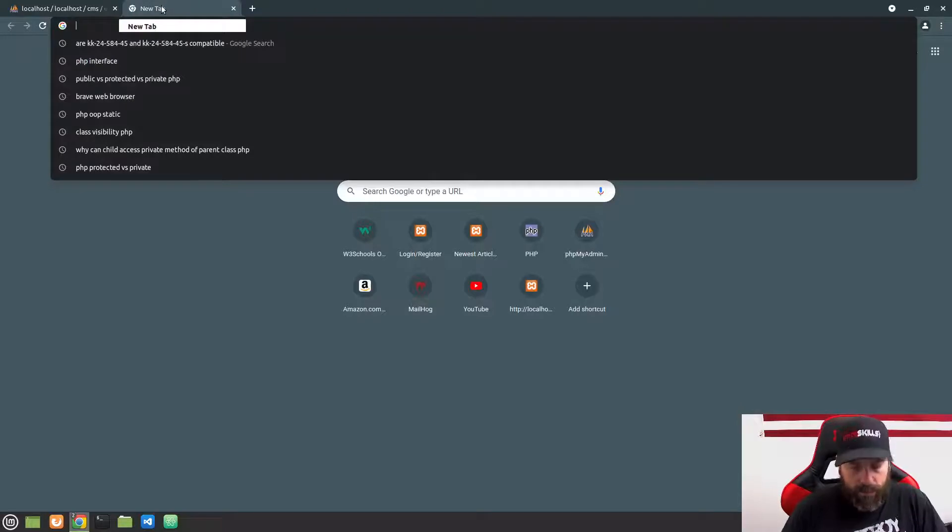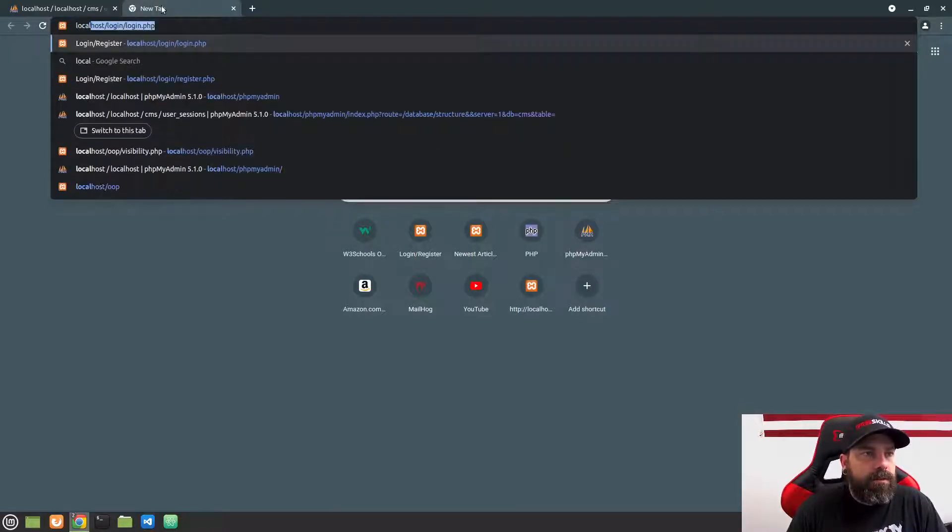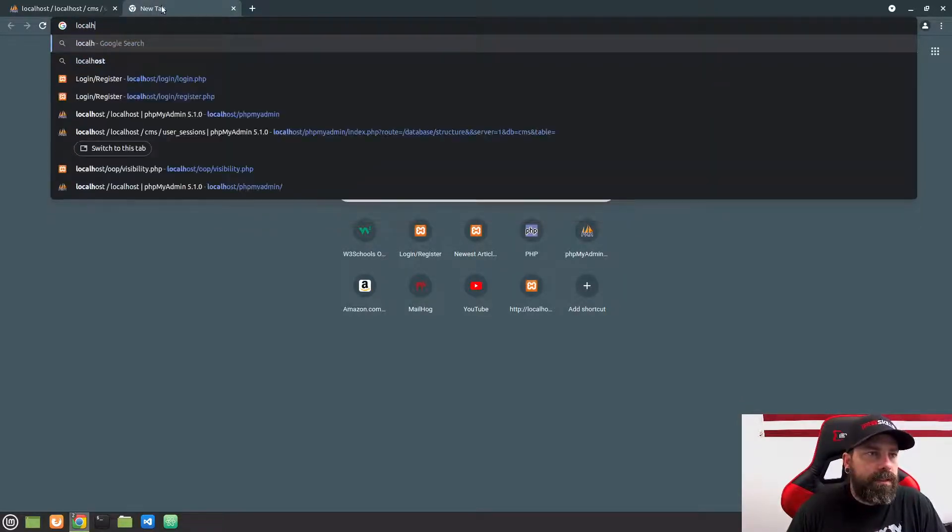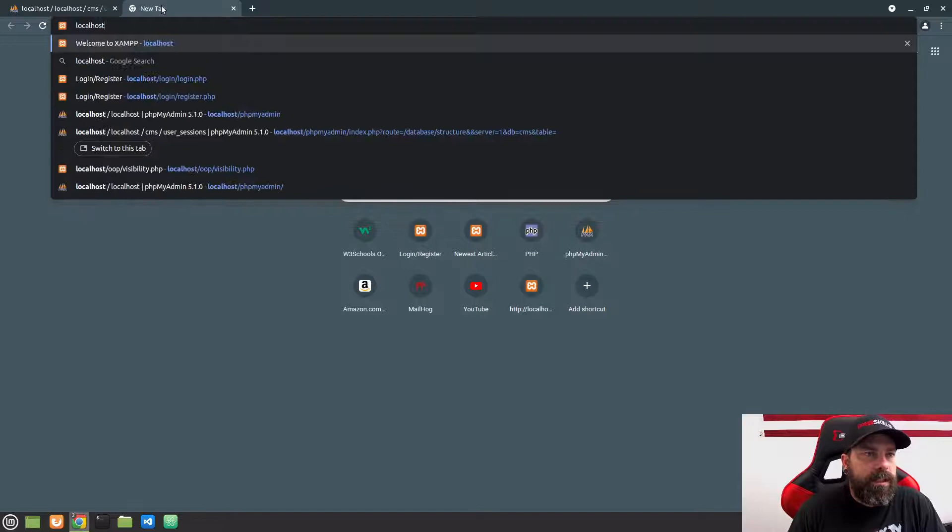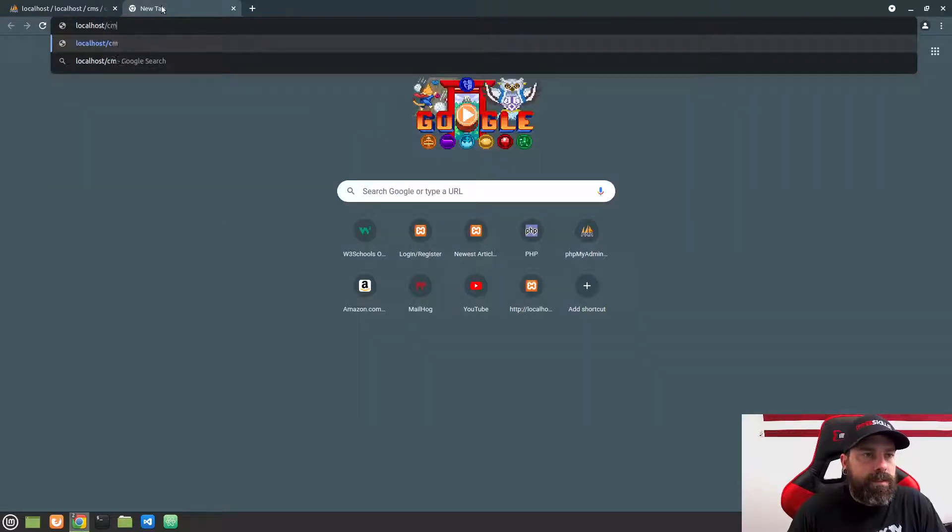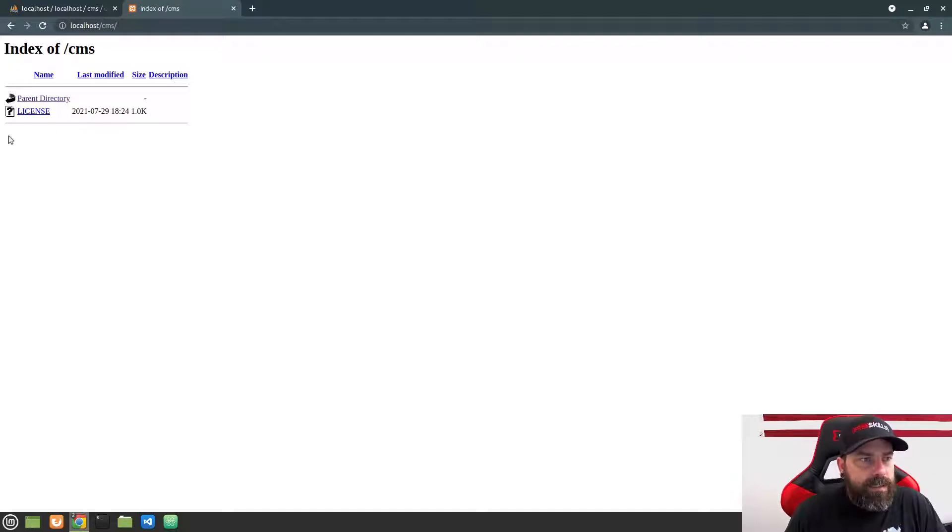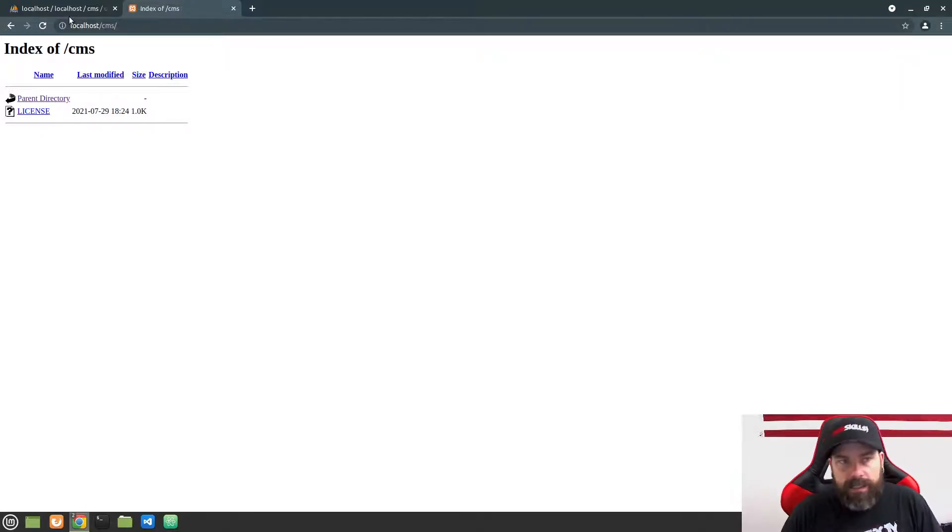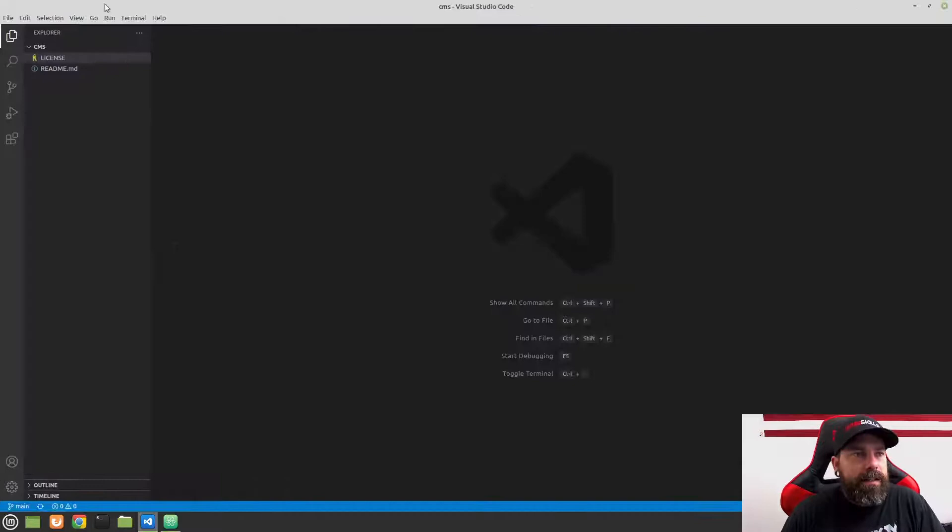So I'm going to go ahead and go to localhost forward slash CMS, and I'll hit Enter. And if you can see now, we just have, since we don't have an index page, it's actually showing us a listing of our files here. And so let's go ahead and take care of that.